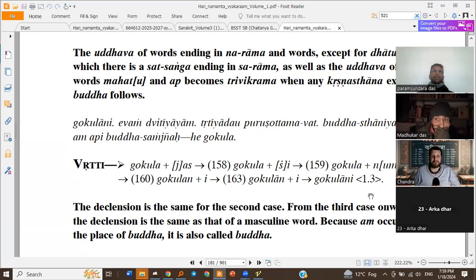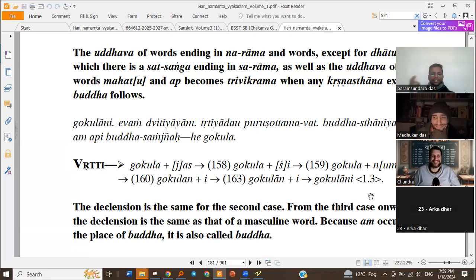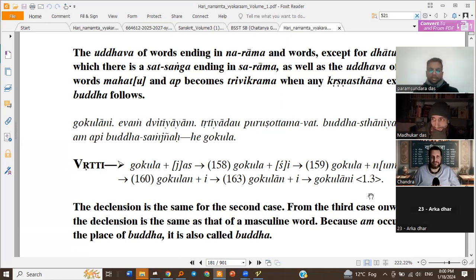This is how we get Gokulani — like Phalam, Phale, Phalani; Pustakam, Pustake, Pustakani; all those plural forms in neuter gender. Yani Kani Cha Papani, Brahma Hatyadi Kani Cha — all those plural neuter forms. So Gokulani.